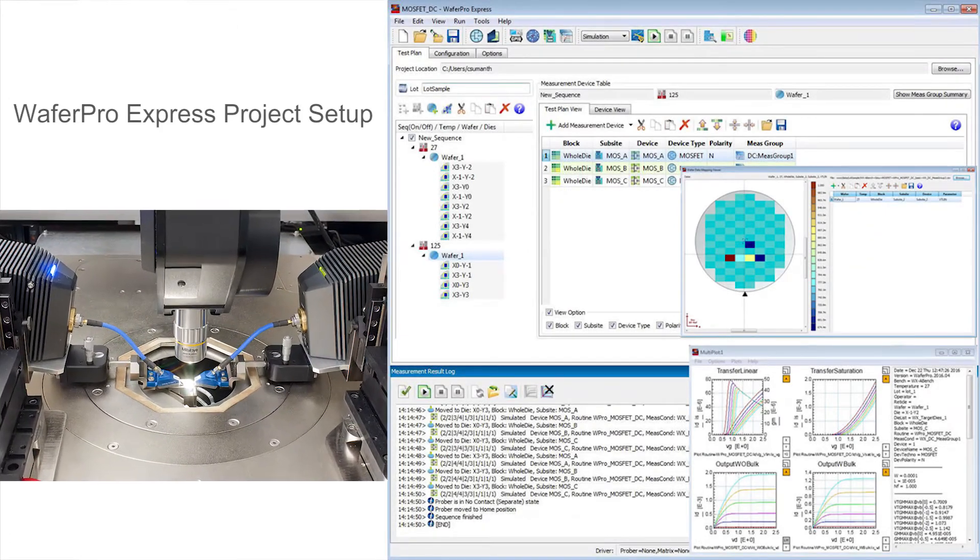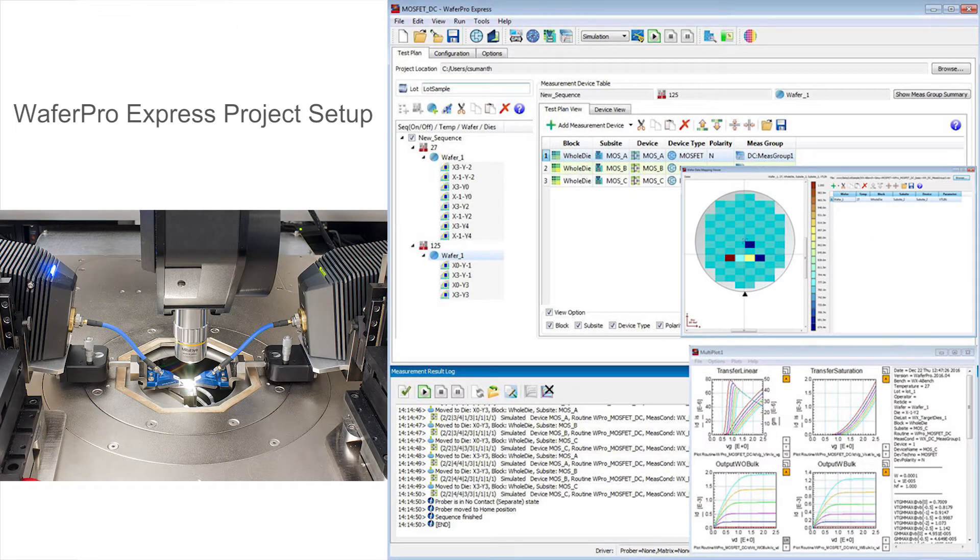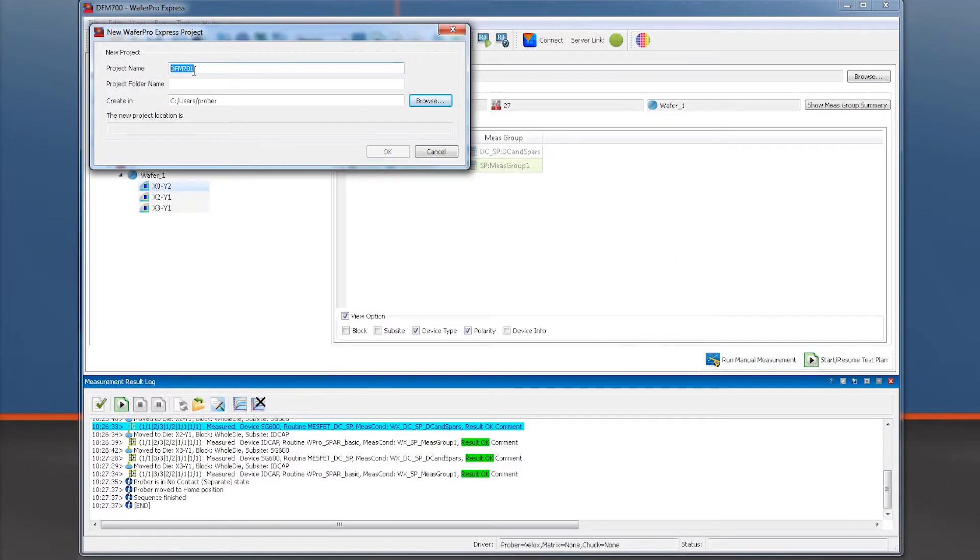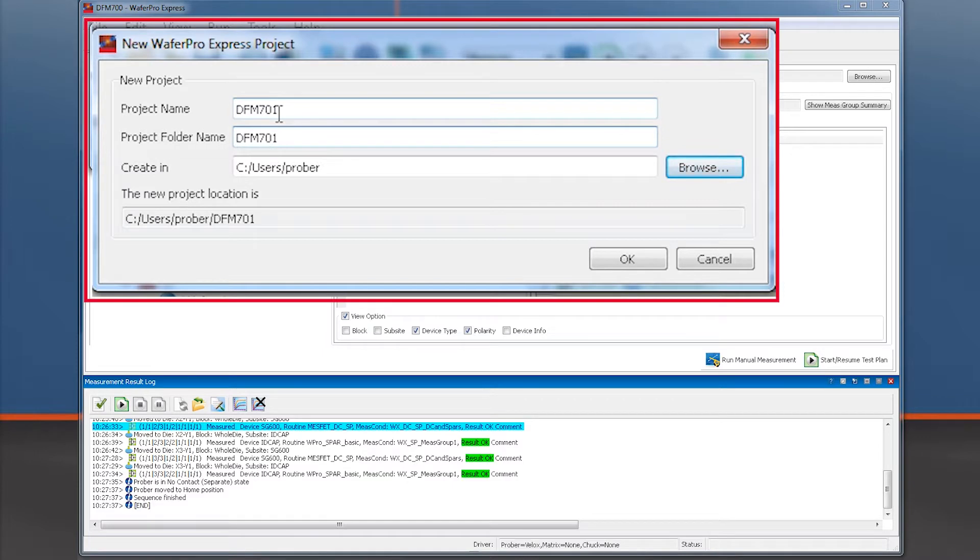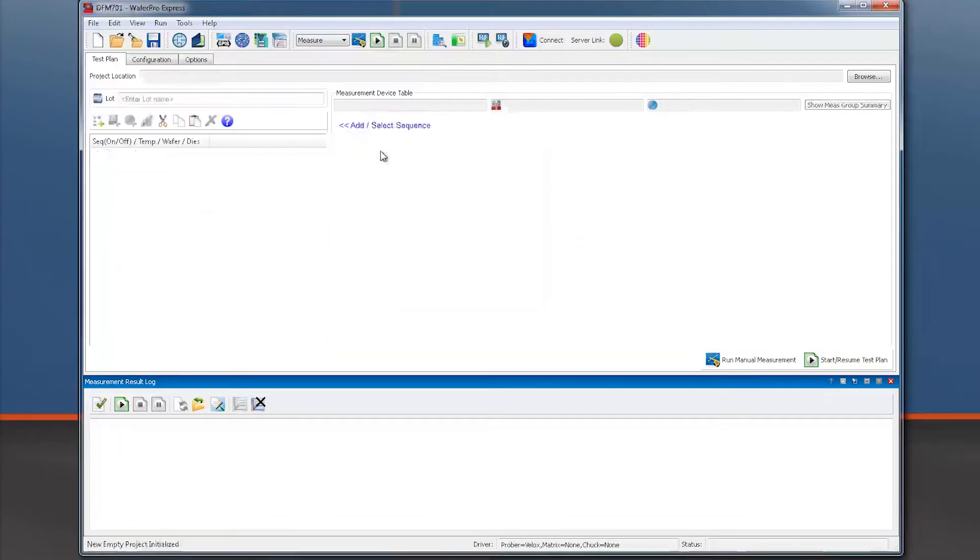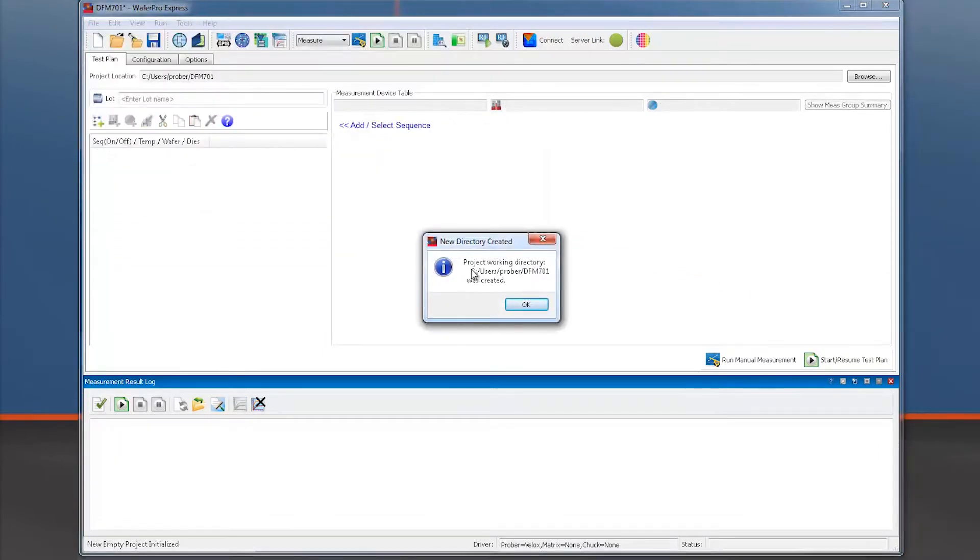In this video we will set up a new project in WaferProExpress, defining our measurements on our devices. We will give our new project a name, specifying project folder name and project location. WaferProExpress then creates a new directory.